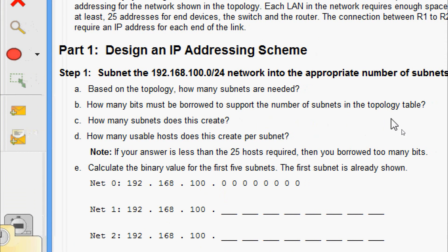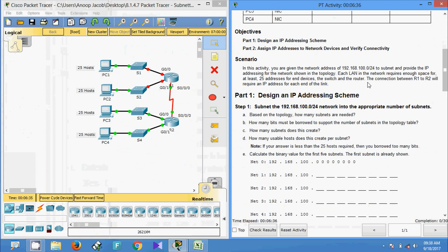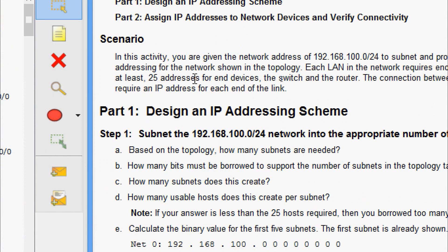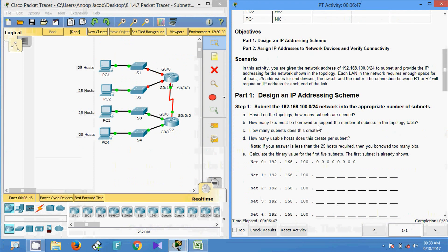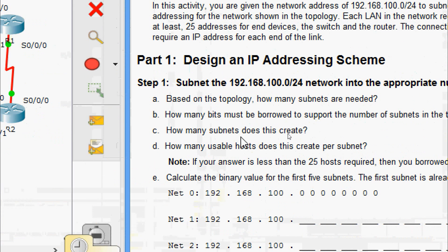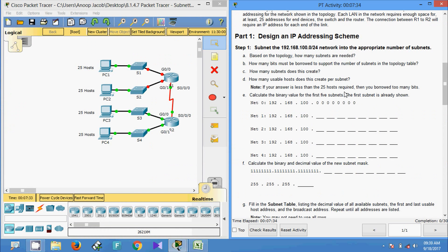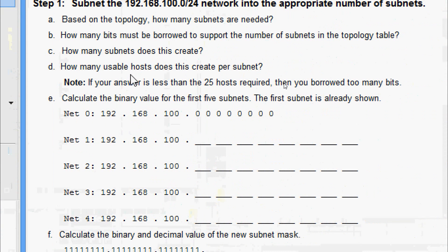How many bits must be borrowed to support the number of subnets? The scenario mentions at least 25 addresses for end devices, switches, or the router. To get 25 addresses we need to borrow three bits. When we borrow three bits we get 2 to the power of 3, which equals eight subnets.